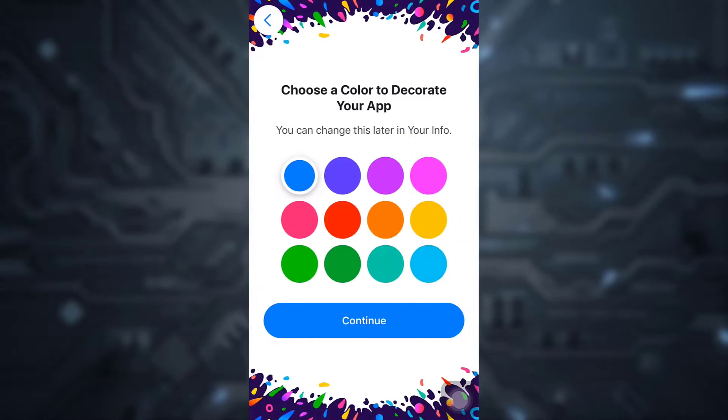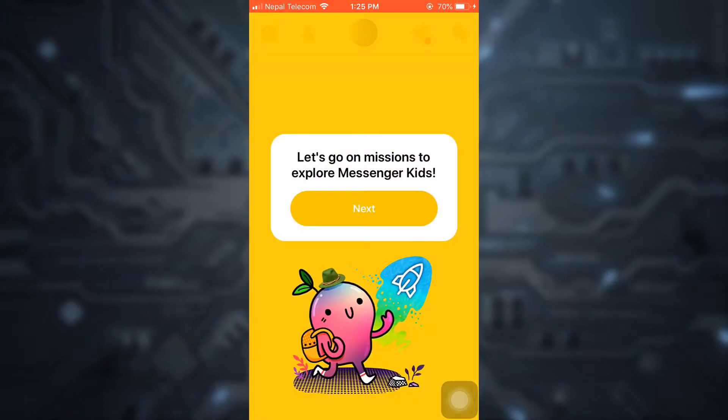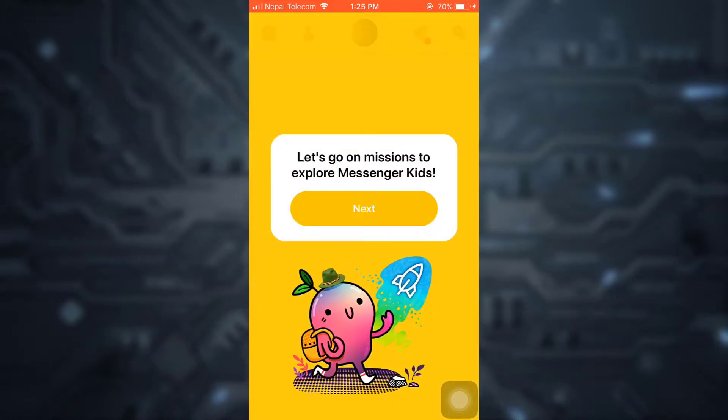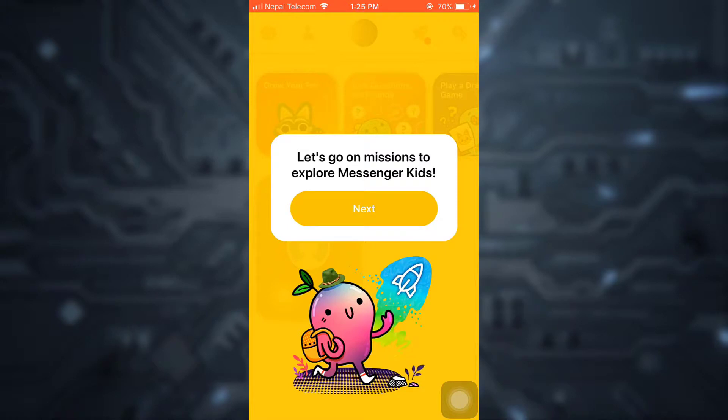Once you're done with this, you can choose a color to decorate your app. I'm just going to choose a random color here, then tap on Continue. Here you have Let's Go on Missions to explore Messenger Kids.